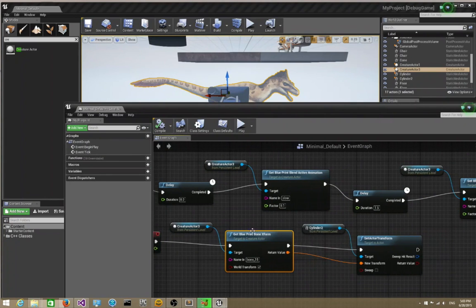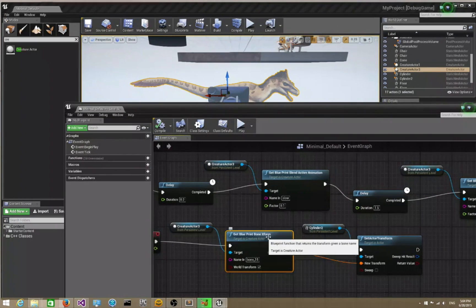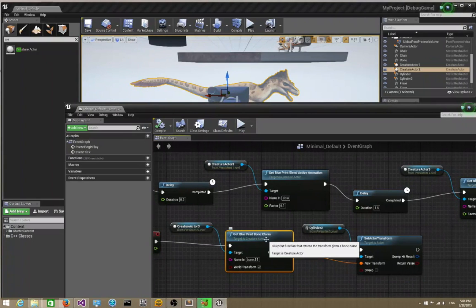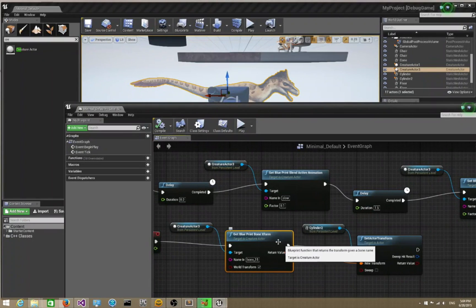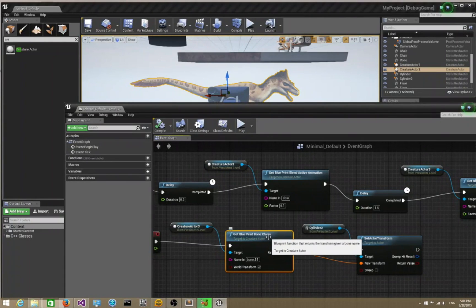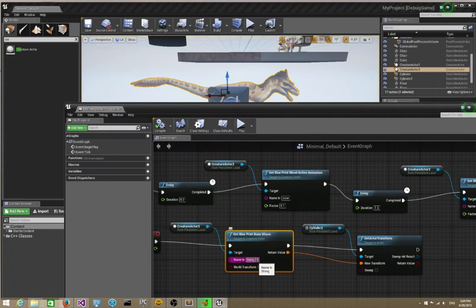In the Creature runtimes, there is a blueprint function called get blueprint bone transform. This function, when called, will return you the transform of the bone you care about. In this raptor, we're just trying to track bone 15.